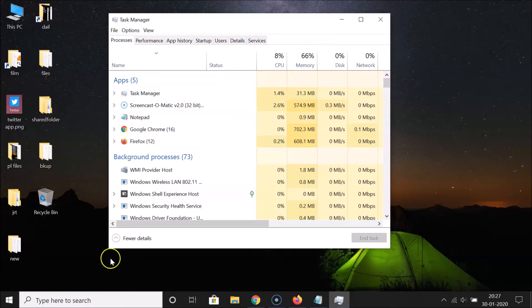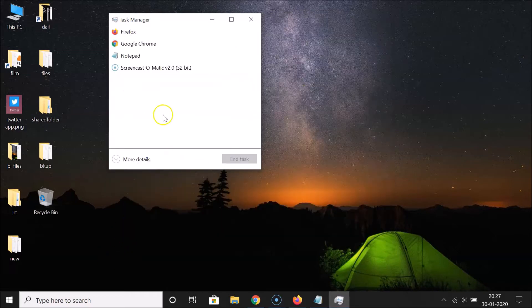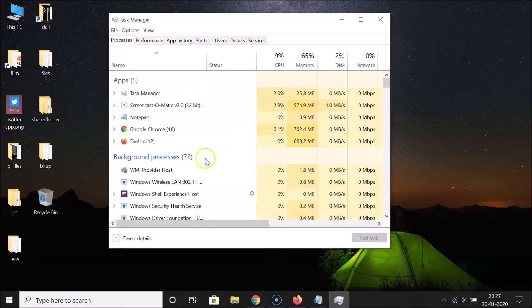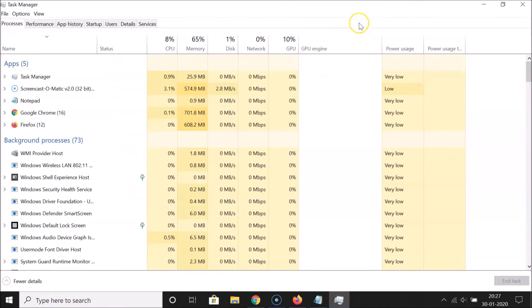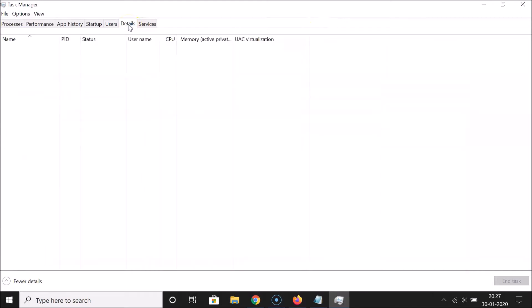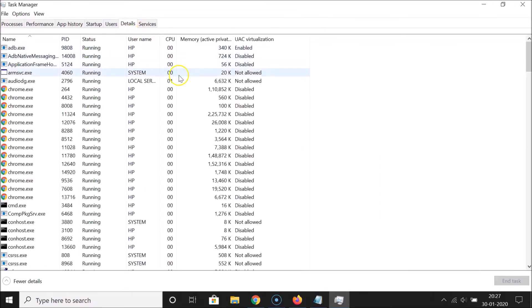If you see the compact Task Manager window, click on 'More details' to expand it. Maximize the window, then click on the 'Details' tab.